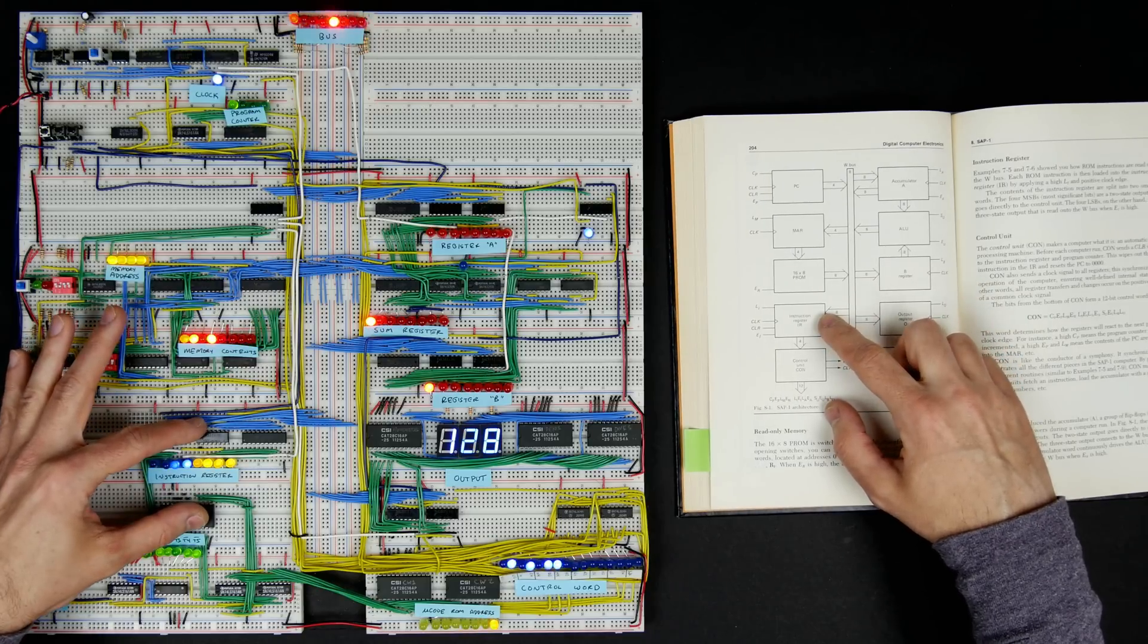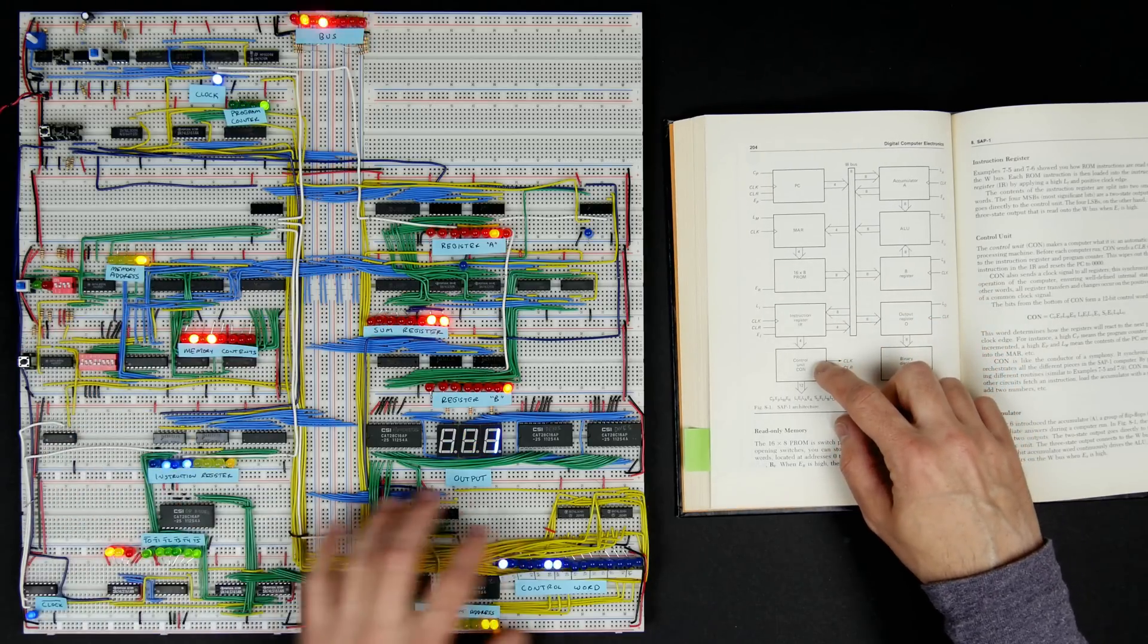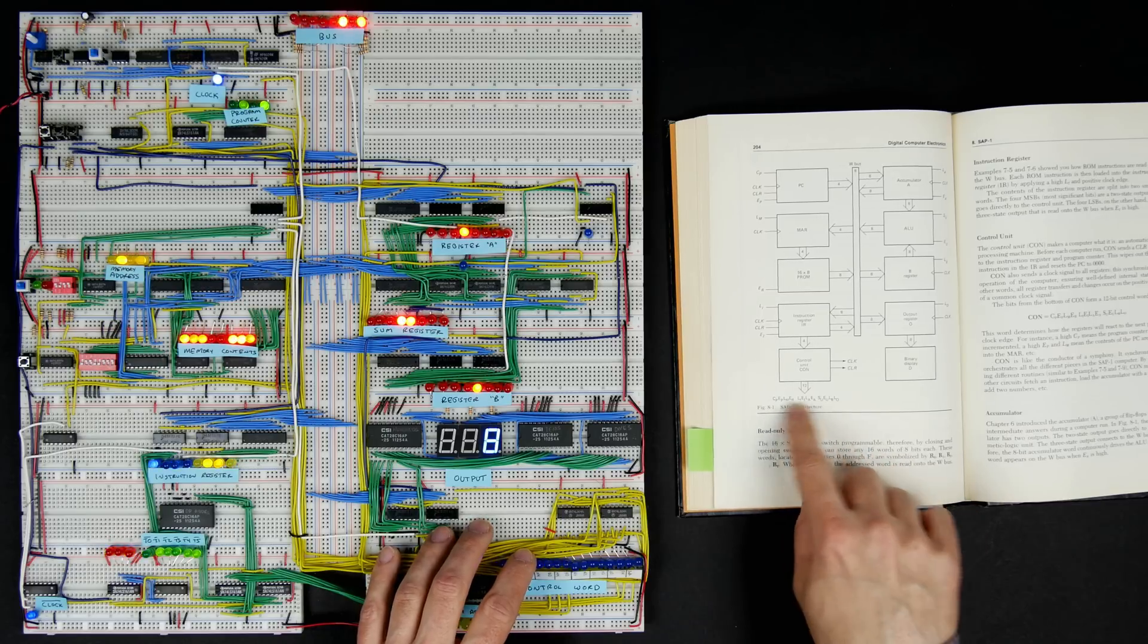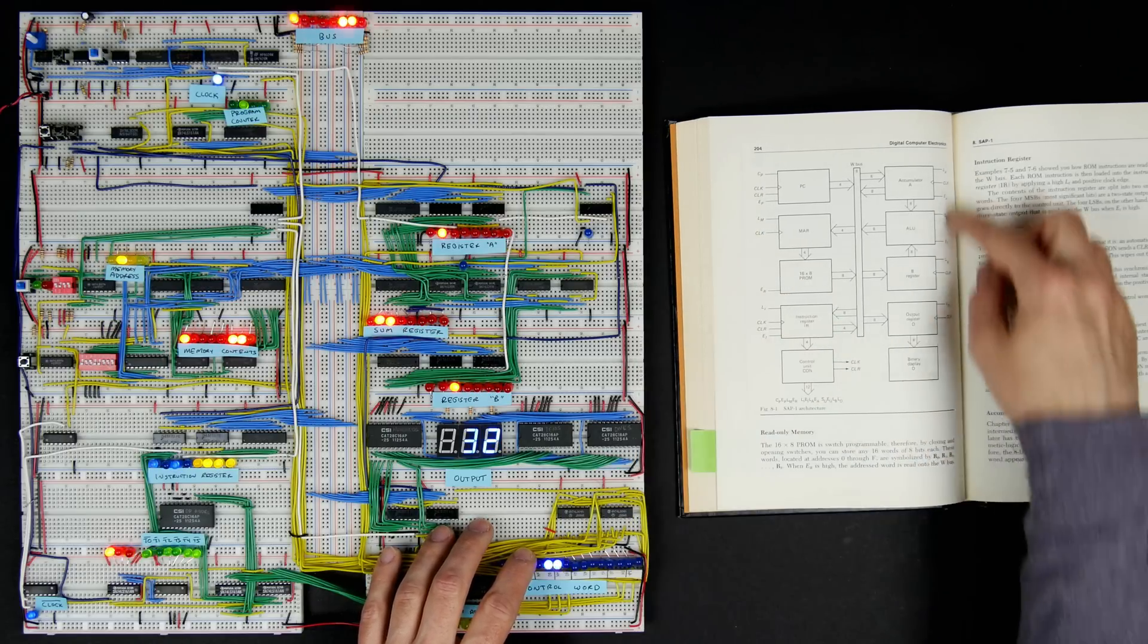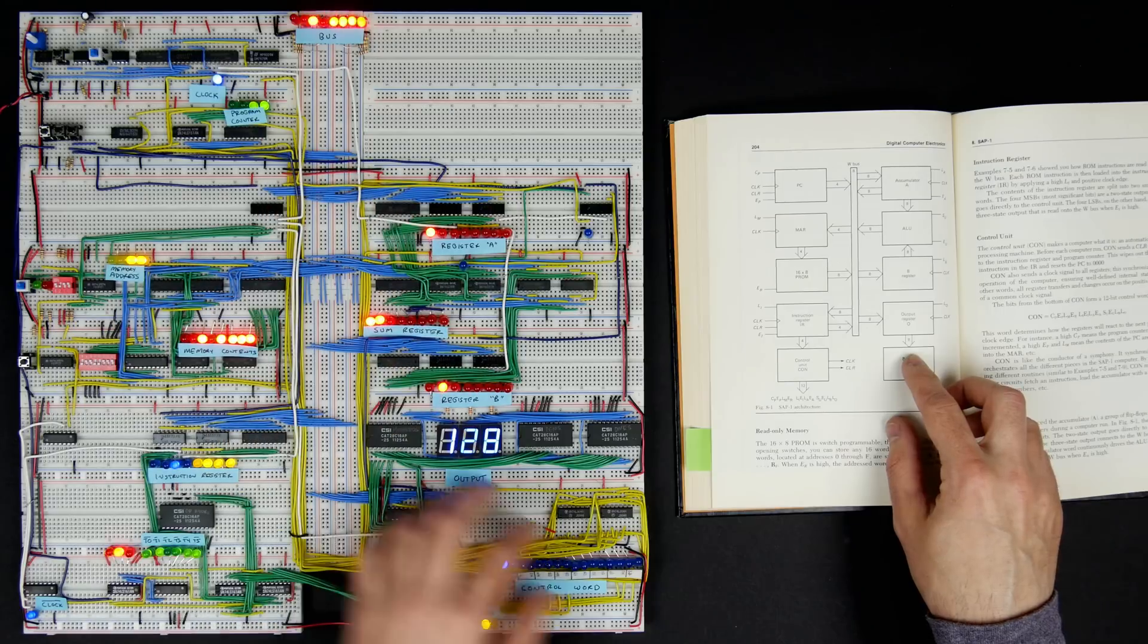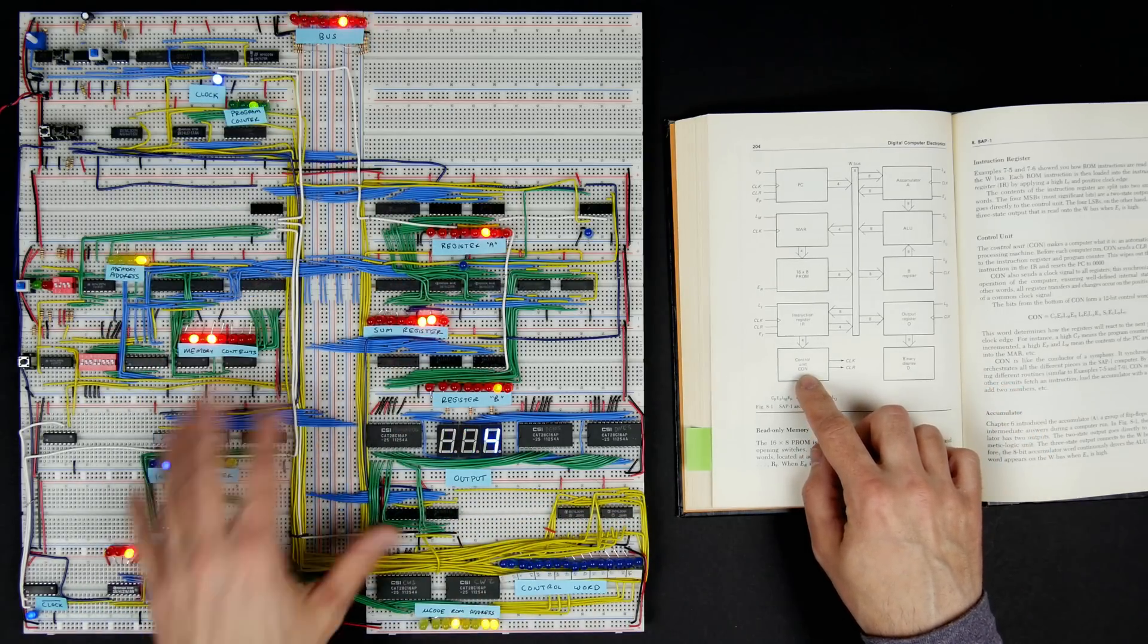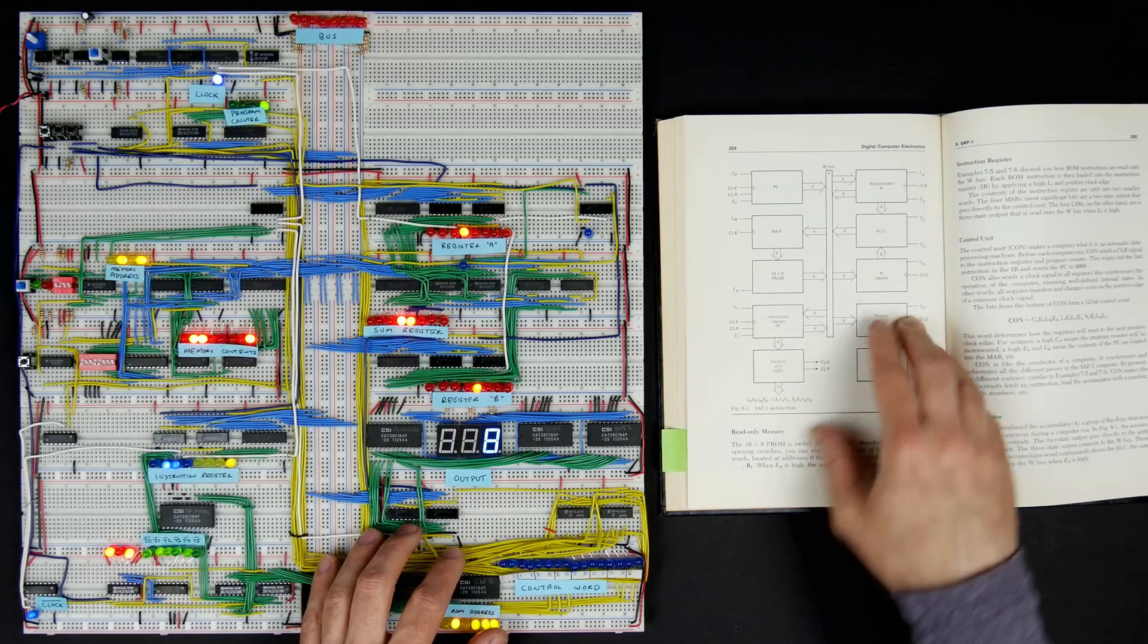An instruction register, the control unit, which is all this stuff down here. You can see they have all these signals going out that come back in all the other components. That's what all these yellow wires are—they're all the control signals. They come from the control unit and go out to all the different pieces to orchestrate everything.